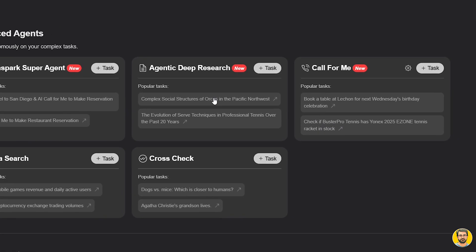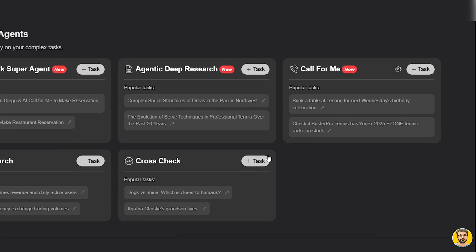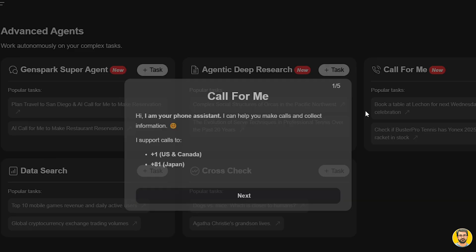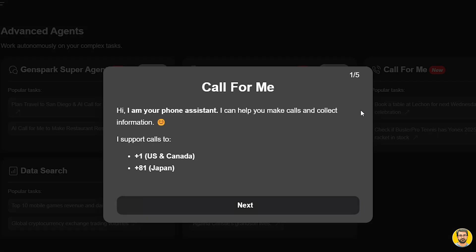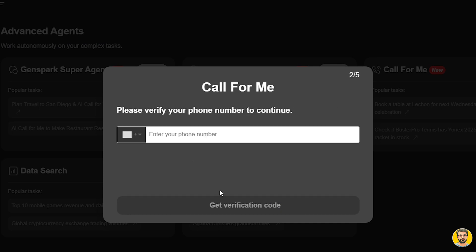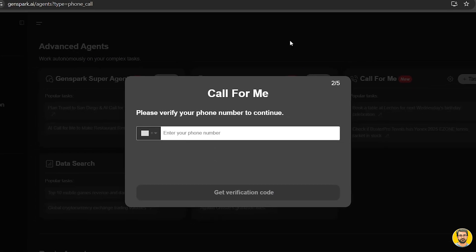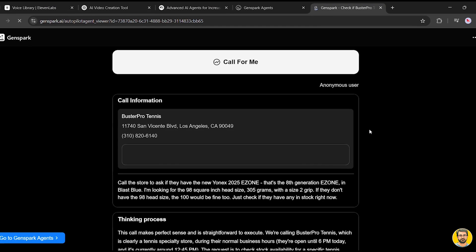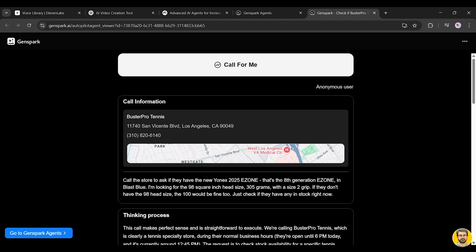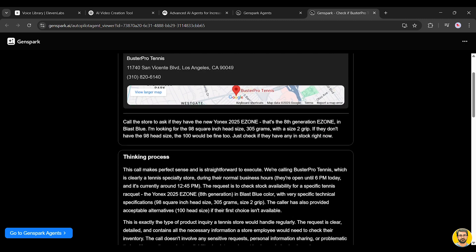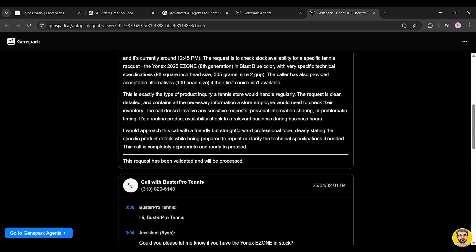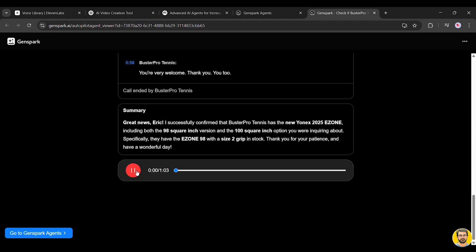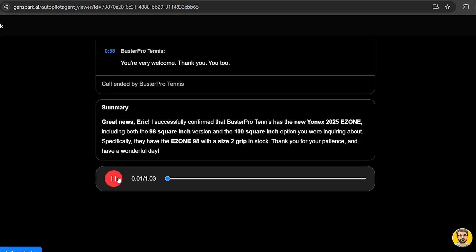Let's try out the call for me feature first. This AI agent can actually make phone calls on your behalf, whether it's booking an appointment, asking a question, or gathering some quick info. After clicking it, you'll get the option to set up a phone number so the AI can place the call for you. Now, let's run a sample task. Let's say we want to check if Western Pro Tennis has the Yonex 2025 Tennis Racket in stock. The AI takes over, prepares everything needed for the call, and walks through the full process. You can even watch the AI's thinking steps.